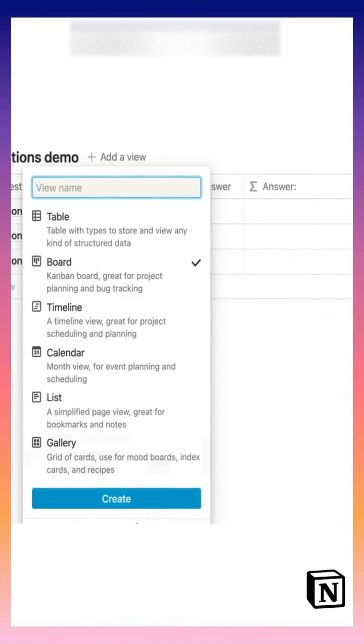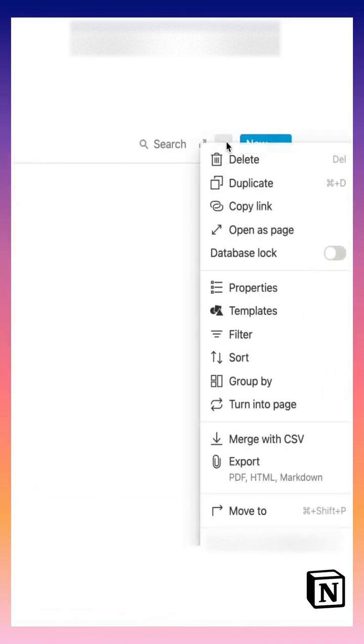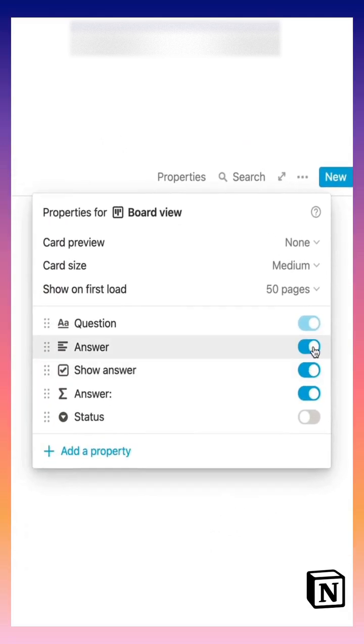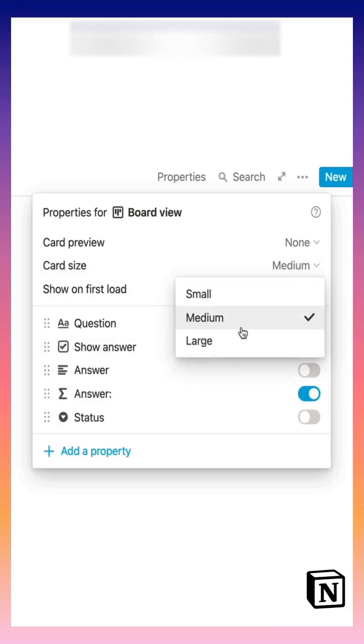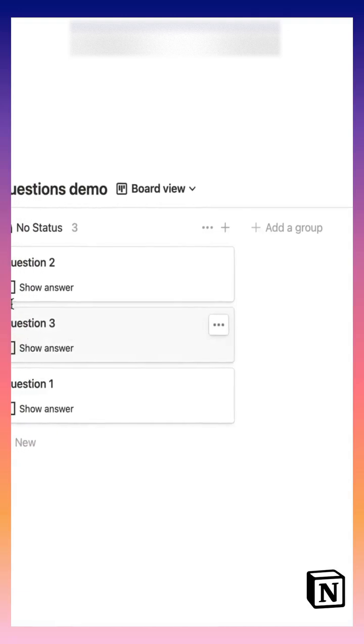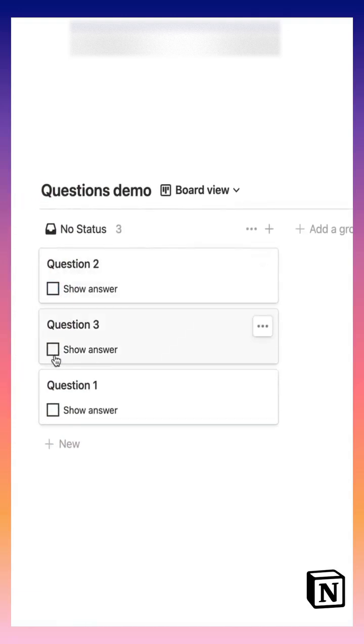Now go to the three dots in the rightmost corner and choose properties. Make sure that you unselect answer and the show answer property should be on top. Make the card size large and there you have it.